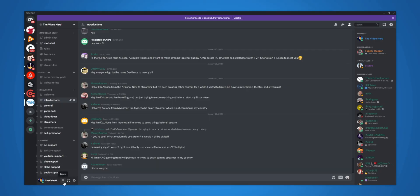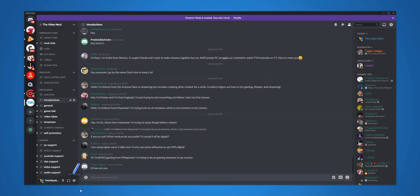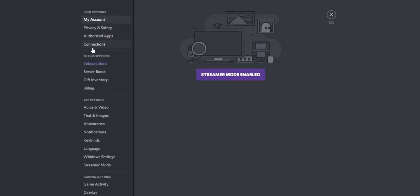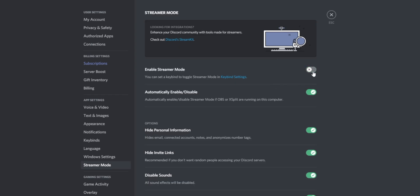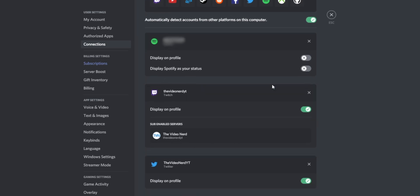The first thing you want to do is go to your settings. Keep in mind that it's your personal settings and not your server settings. So click on this cog icon right here and then go to Connections. Apparently I'm in streamer mode, so let's disable that right here. Now let's go back to Connections, and right here on top you will be able to see Twitch. You want to make sure that your Twitch account is linked to your Discord, because otherwise it won't be able to grab the information from Twitch.